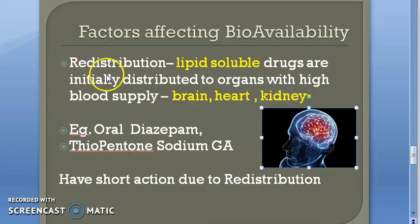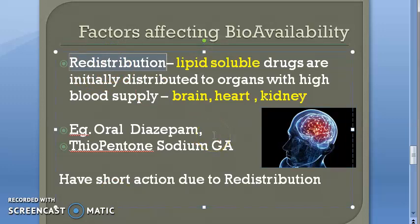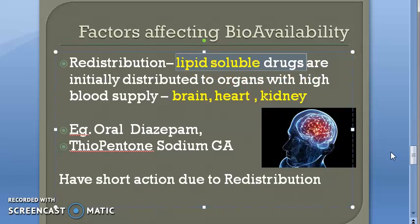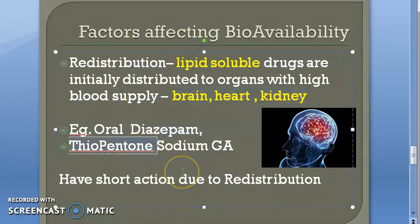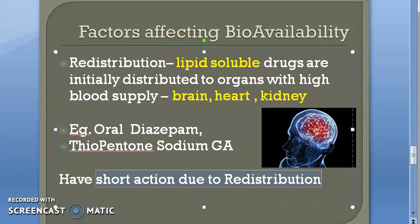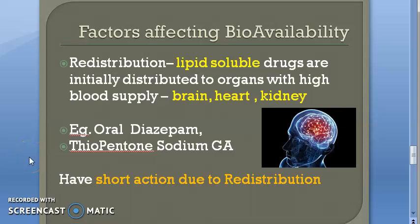One more important point: redistribution also affects bioavailability. Lipid-soluble drugs initially distribute rapidly to highly perfused organs like the brain, heart, and kidneys. When plasma concentration decreases, the drug returns to the blood from these tissues. This is why drugs like diazepam and thiopentone, though they have long intrinsic durations, become short-acting due to redistribution. To maintain their effect over a long period, the drug must be given continuously.